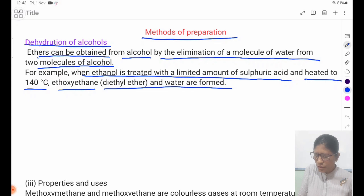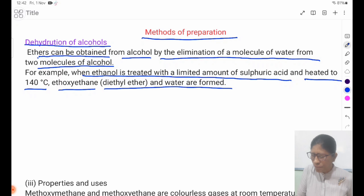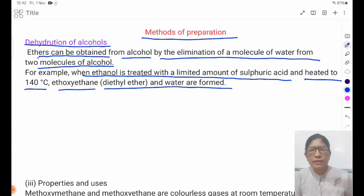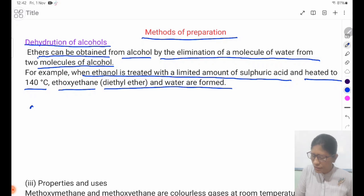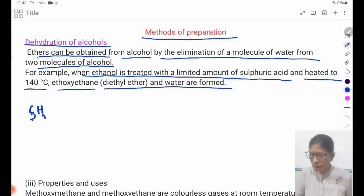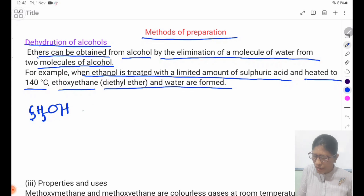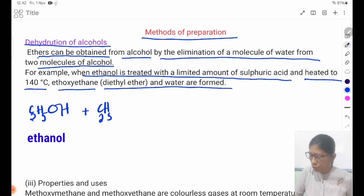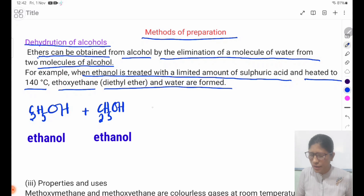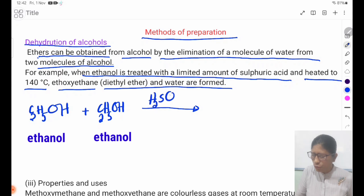Heated to 140 degrees Celsius. The equation involves C2H5OH with H2SO4 as catalyst at 140 degrees Celsius.